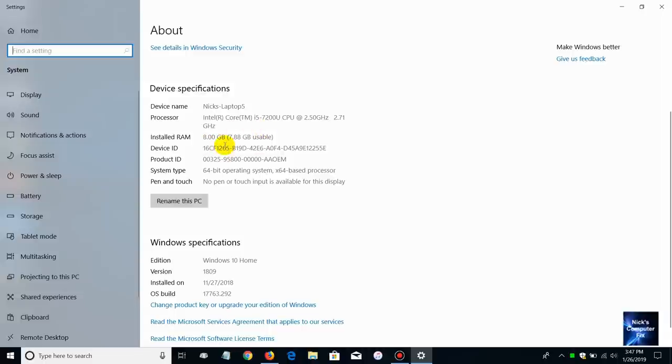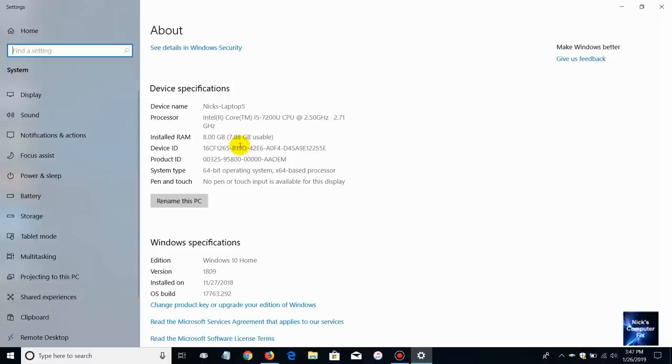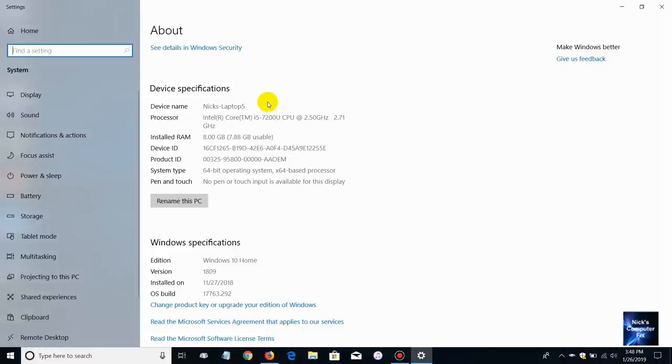7.88 gigabytes usable and I'm using a little bit of it for the OS presently and also some memory is being used for the shared video for the graphics on this laptop.